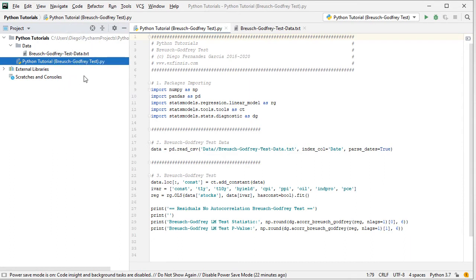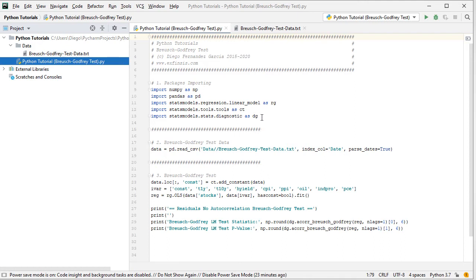The first step within the tutorial is to do packages importing. We're going to import NumPy as np, then pandas as pd, then from statsmodels we're going to import regression.linear_model as rg, then tools.tools as ct for our constant or intercept, and then stats.diagnostics as dg for the Breusch-Godfrey test.